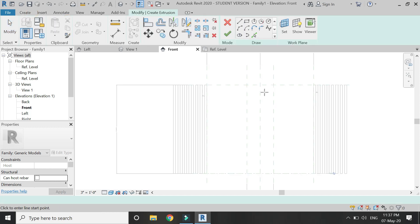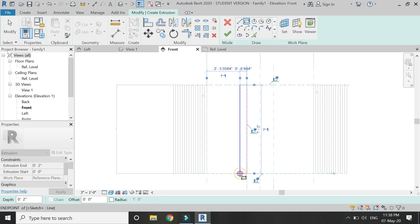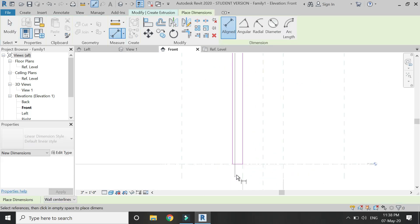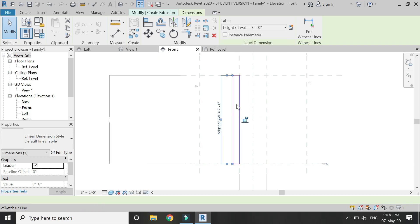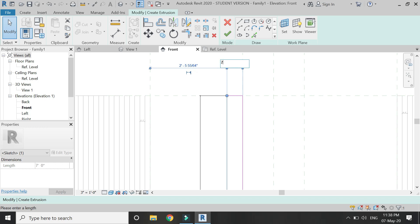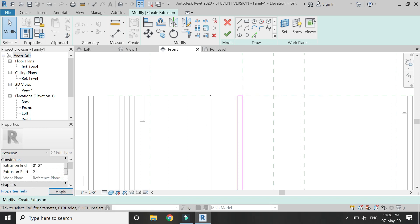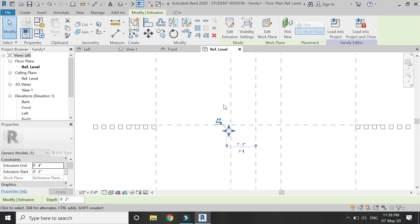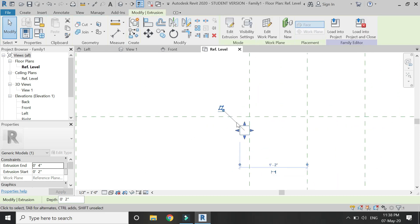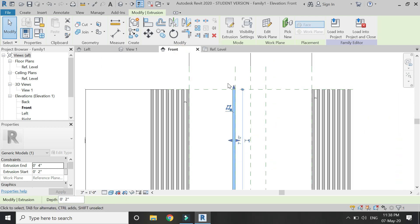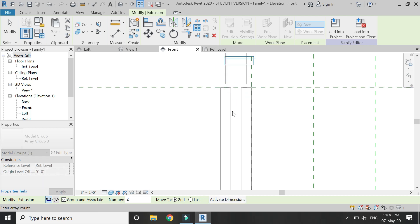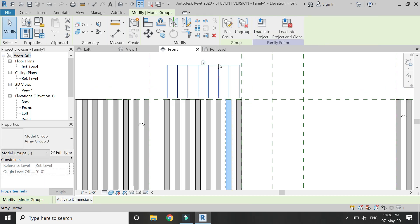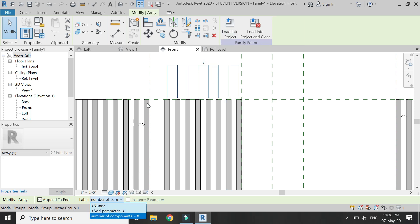Select Extrusion again, draw a rectangle here, and assign the height parameter to this extrusion. Give it a width of 2 inches, an extrusion start value of 2 inches, and an extrusion end value of 4 inches. If you go to the floor plan reference level, you can see it is extruded 2 inches after moving 2 inches from the reference plane. Select the Array command, move it 4 inches, place the second component at 4 inches, and assign a parameter to the number of components.